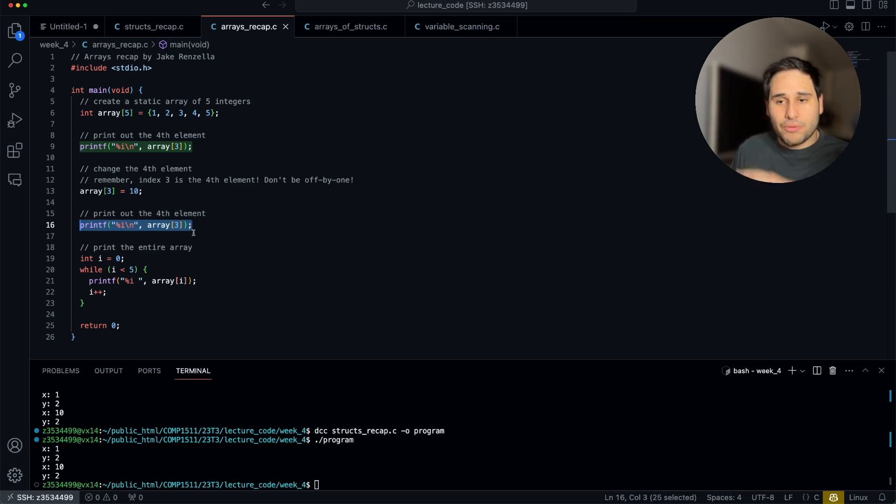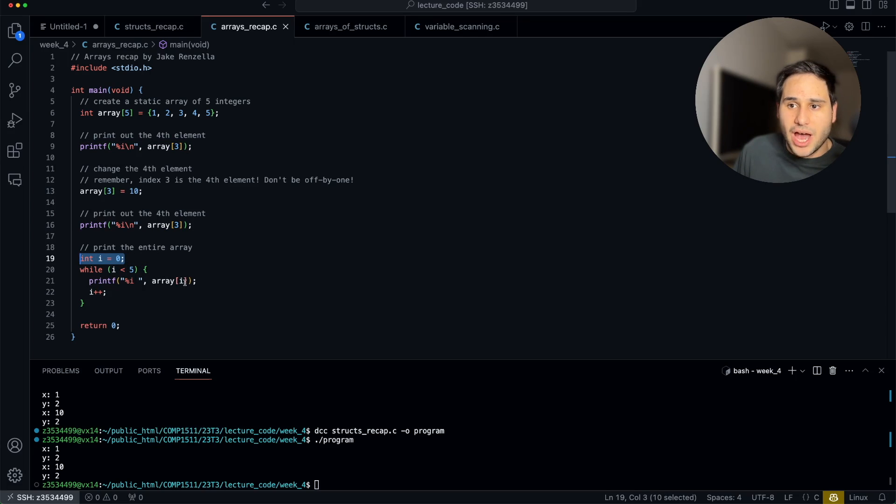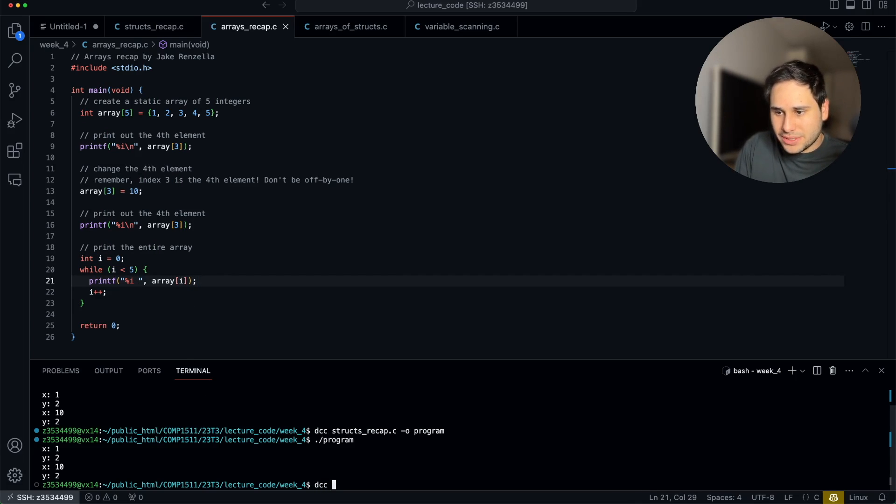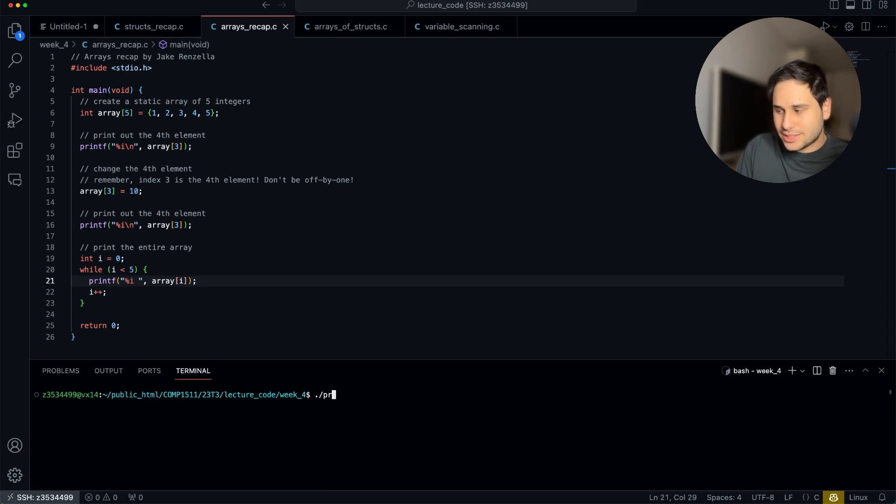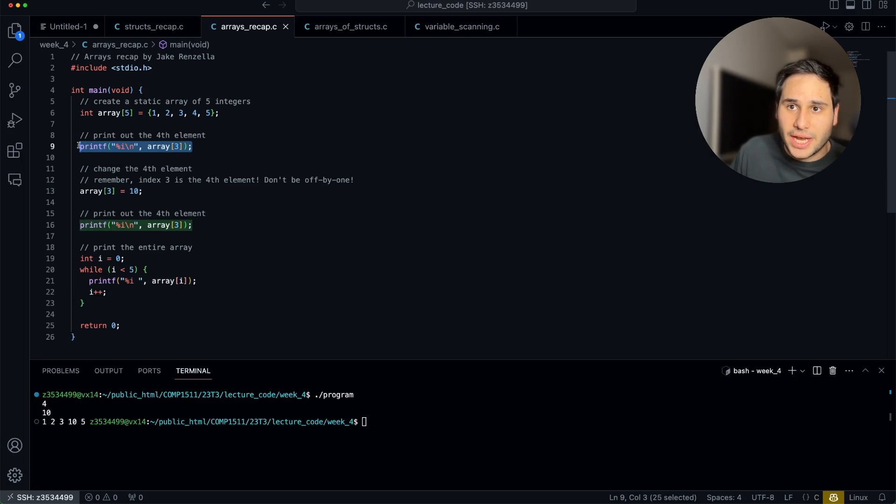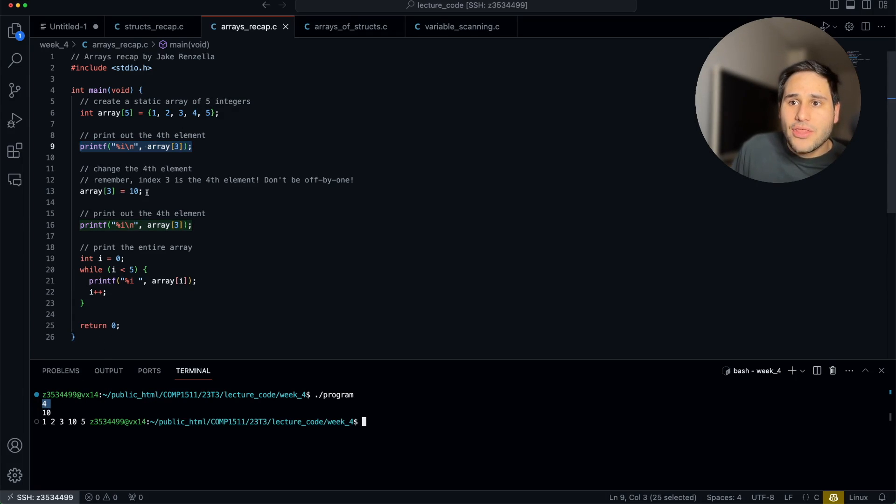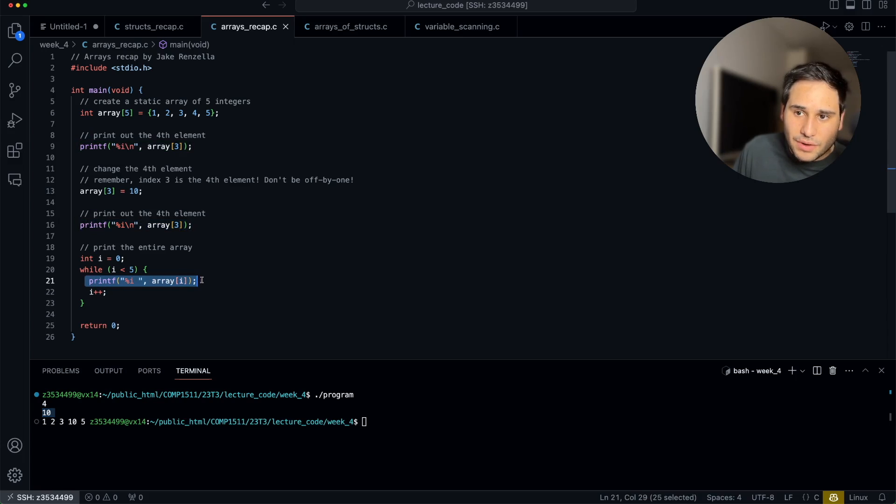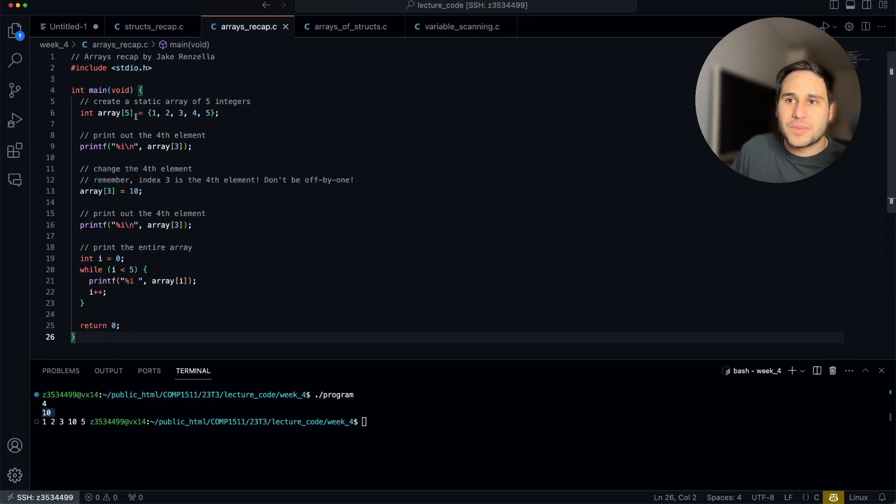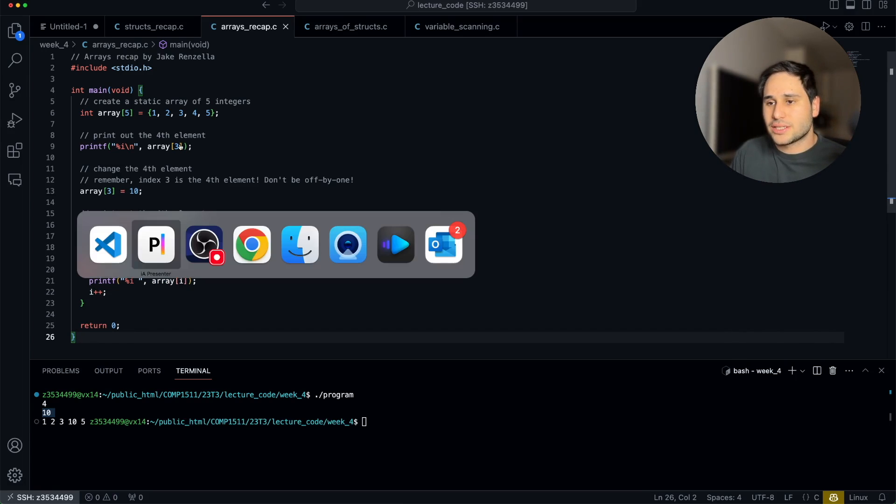We can print it out again just to verify that it changed. And what if we want to print the entire array out to the terminal? Well, we just use a loop. We start the loop index at zero, loop five times, and we use our index variable to access our arrays. So if I run this program, no errors, that's nice. Let's run that. First it's printing the fourth element, which is four. Then it's changing the fourth element to be 10, printing that out again. Then we print out each element in the array, one, two, three, 10 because we changed it, five, and we're done. So arrays are awesome.